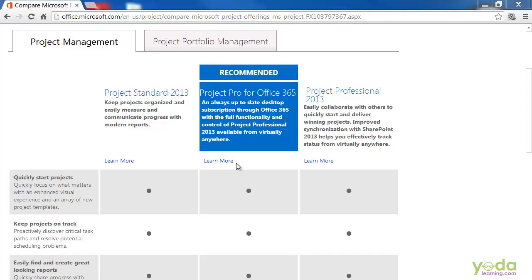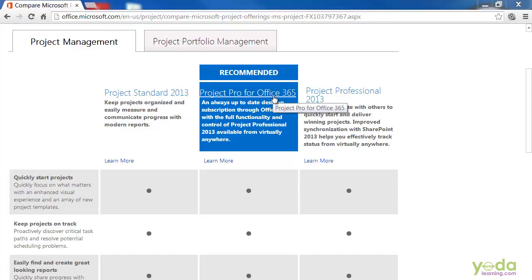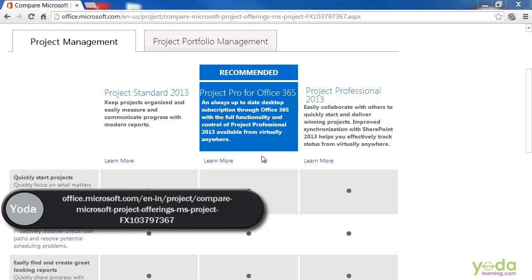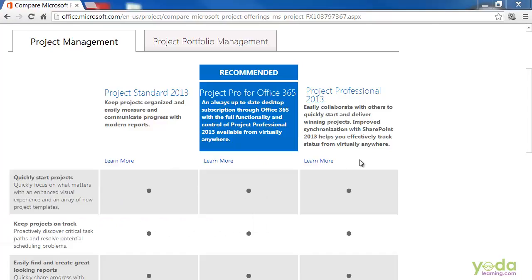First, there are three different editions of Project 2013. The first is Project Standard 2013. We have Project Pro for Office 365 and Project Professional 2013. Here is the Microsoft web page that compares these three editions so you can see which edition makes sense for you. Project Professional and Project Pro for Office 365 both include all the desktop features that the project offers. So, I recommend using either one.